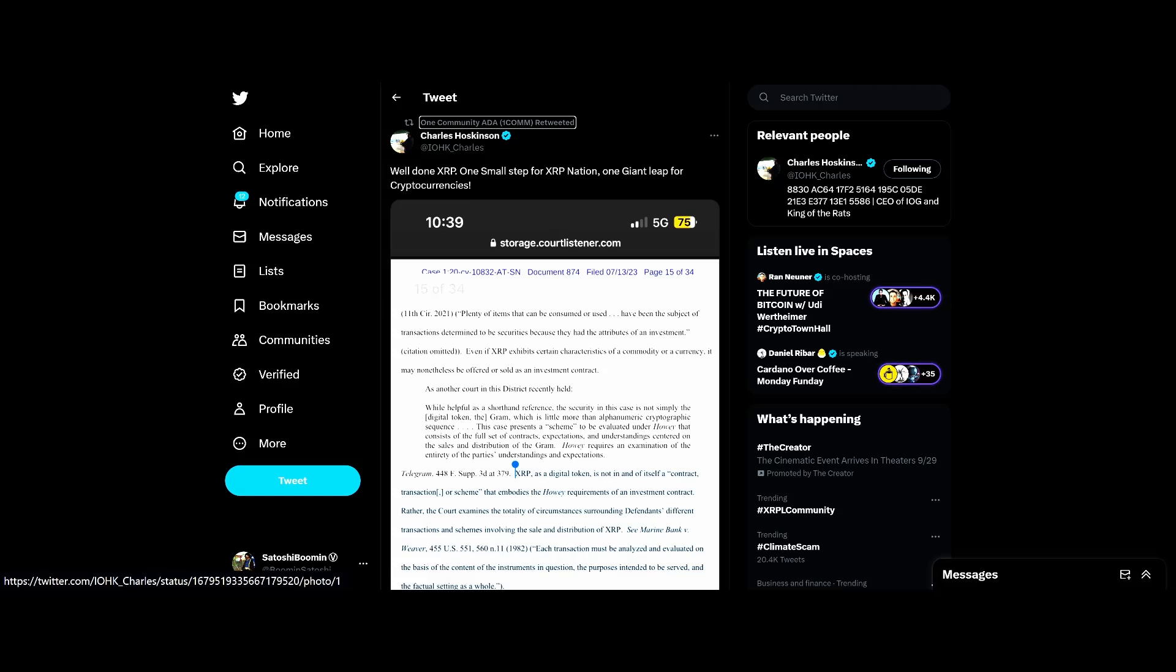The SEC doesn't win. Even if they win the case, millions of taxpayer dollars spent on this. Investors destroyed. The only people that win in this case are the lawyers and it's sickening. But hey, that's the way it's set up and we just gotta work within the system.